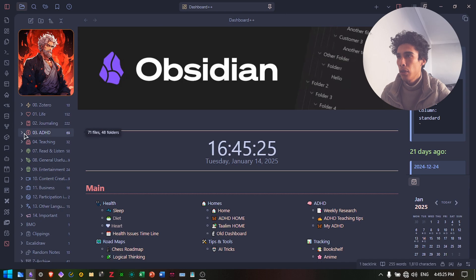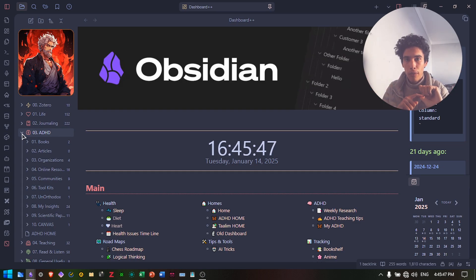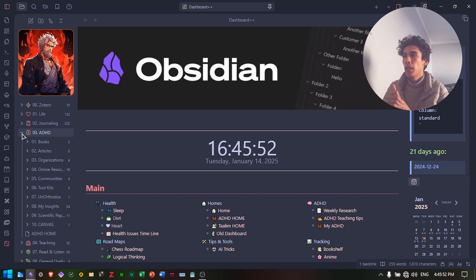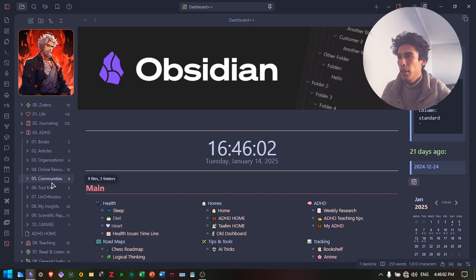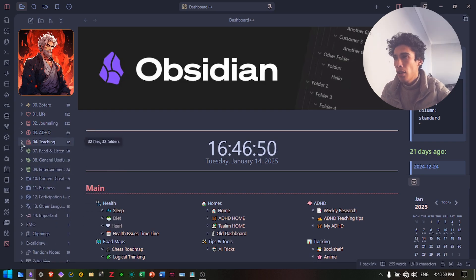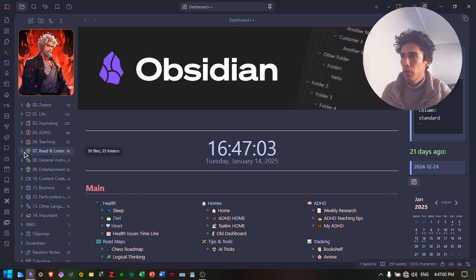I have the ADHD folder with an oddly large number of notes. My main two or three folders in Obsidian are the journaling folder, the ADHD one, and the Read and Listen folder. The ADHD folder has subfolders: books, articles, organizations, online resources, and communities — all things related to ADHD. There's also the teaching folder related to my job: legal stuff, students, notes, curriculum, and teaching materials.